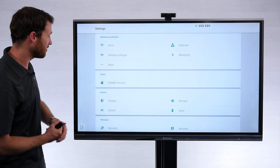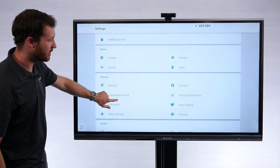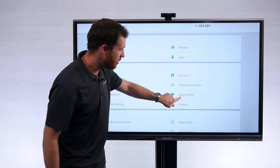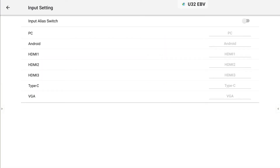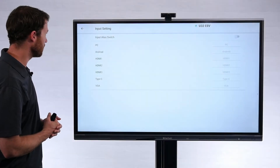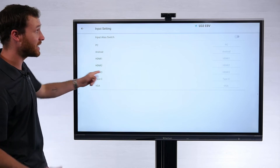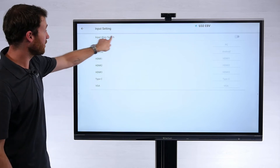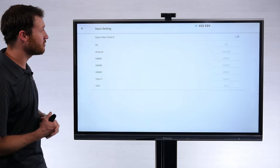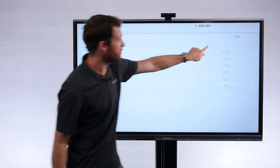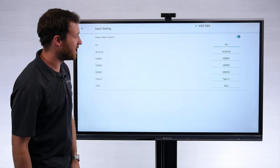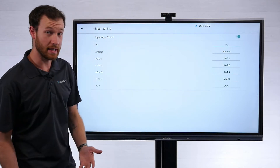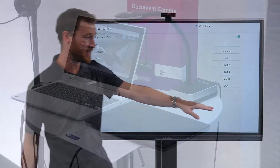If you're able to get into the settings menu, simply scroll down until you see the option for input settings. Select input settings, and that's going to take you to the page where you can see your different input names. The first thing you need to do is turn on what's called the input alias switch — go ahead and turn that on in the top corner — and now you'll see the ability to rename those inputs.